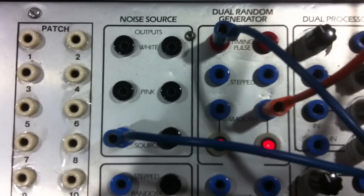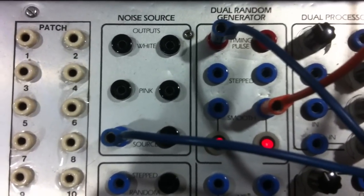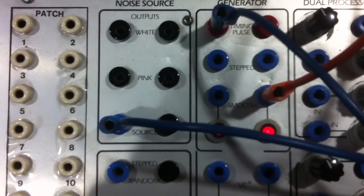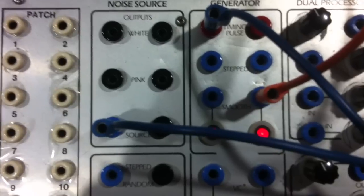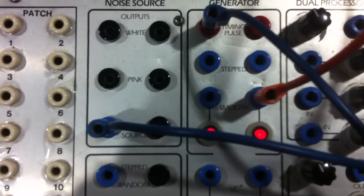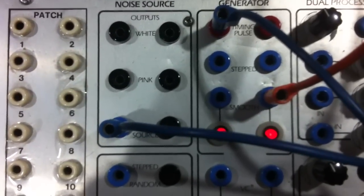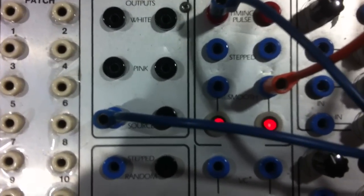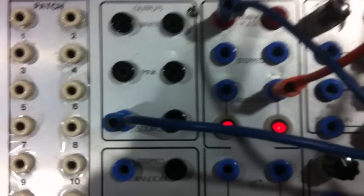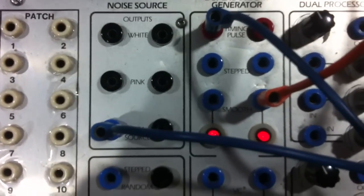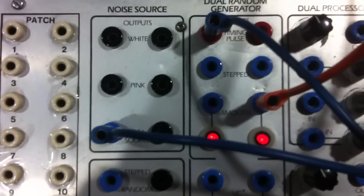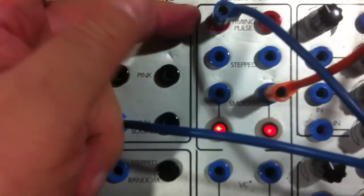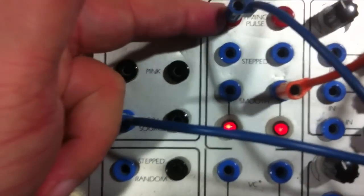In this video I'm going to present some of the ways noise-based sound materials can be built up. On this Surge there's no digital noise source as such, unless one counts the timing pulse output of the dual random generator, which is here.